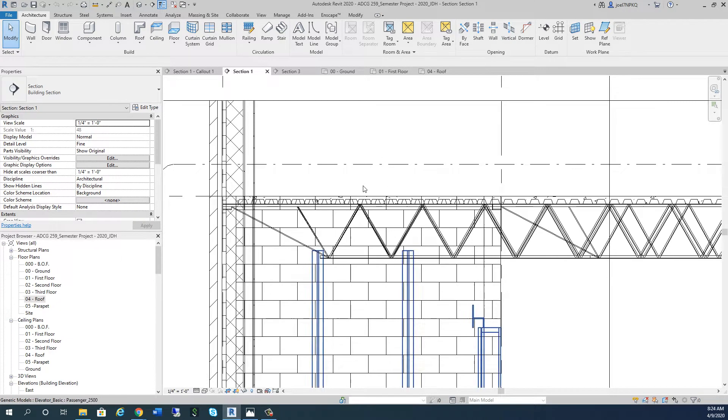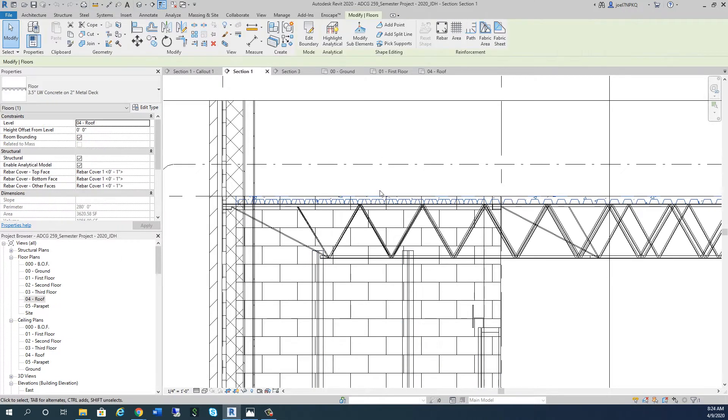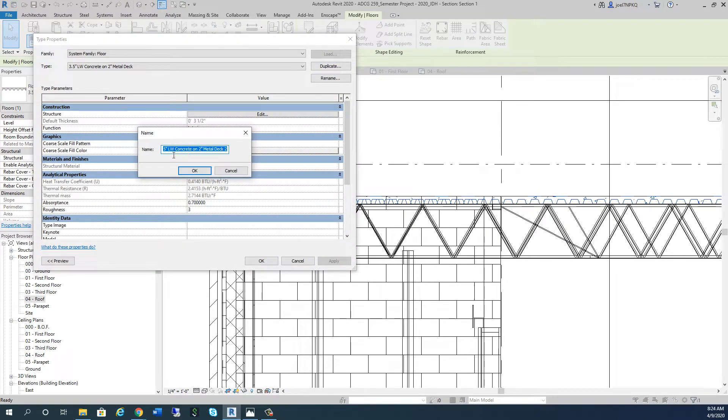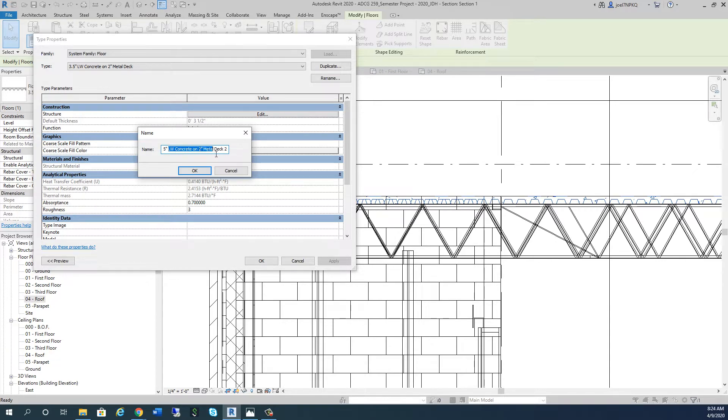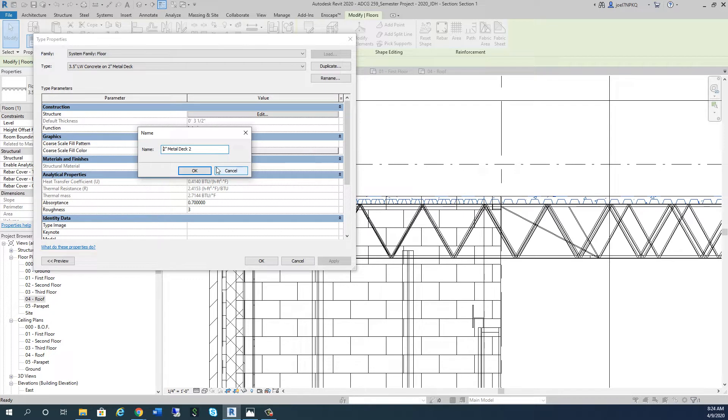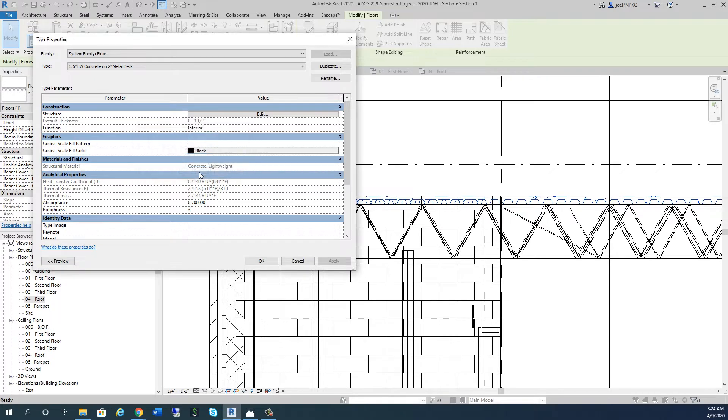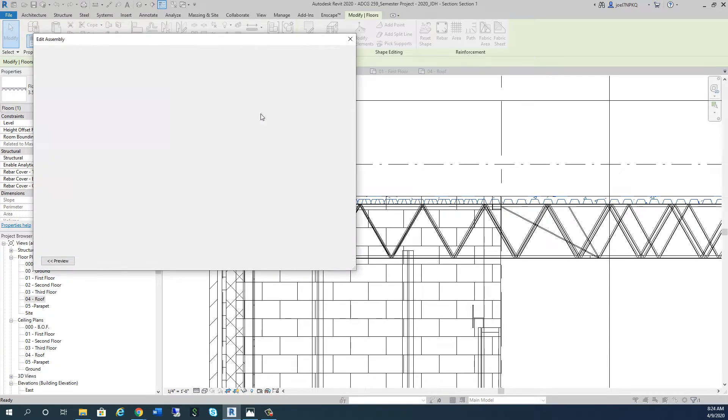The first thing we want to do is click on this particular deck here. When we go to edit type, we want to duplicate this and rename it. We're going to call this roof deck assembly one, and then we're going to go in here and edit.